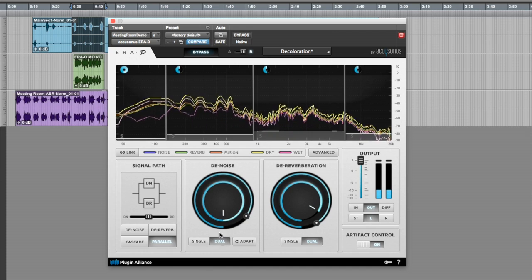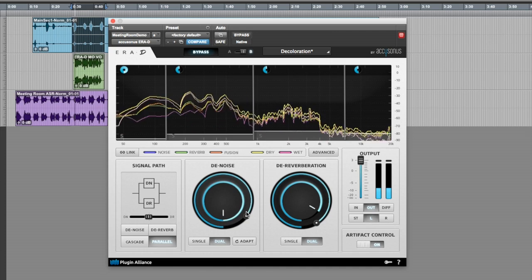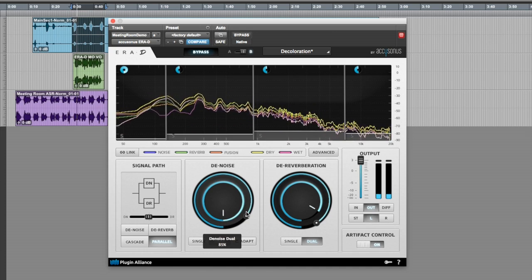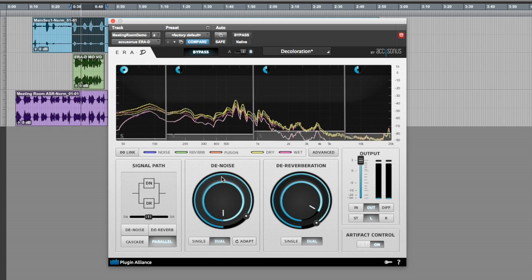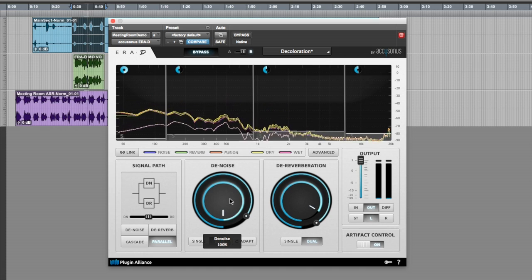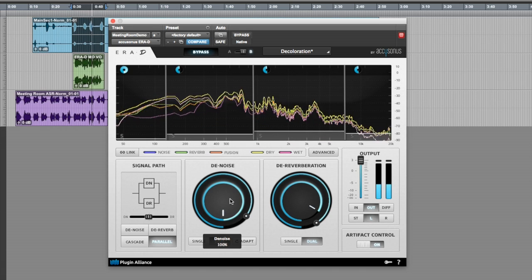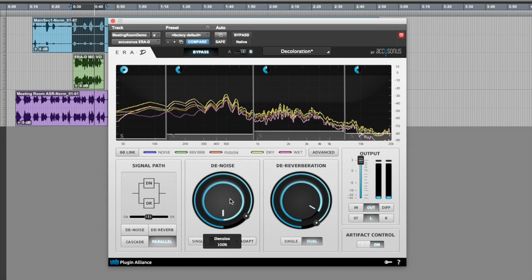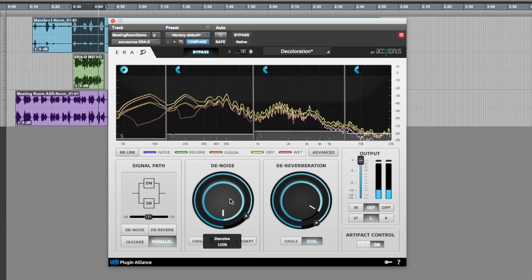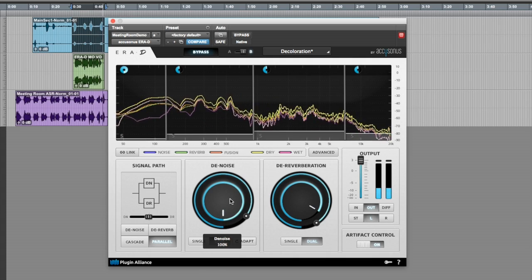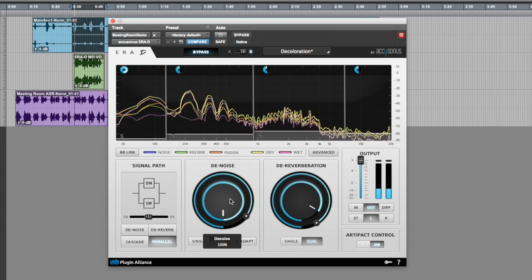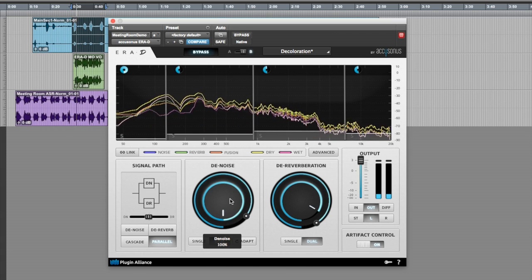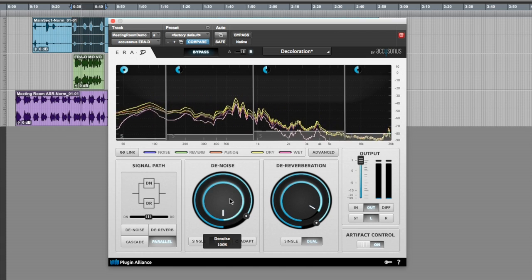Another really cool thing we have is the dual mode, where you can combine information from two microphones and have better processing. This is a very unique feature, and it's really useful for post-production applications, where you typically have more than one microphone available, like a lavalier mic, a boom mic, or a camera mic.